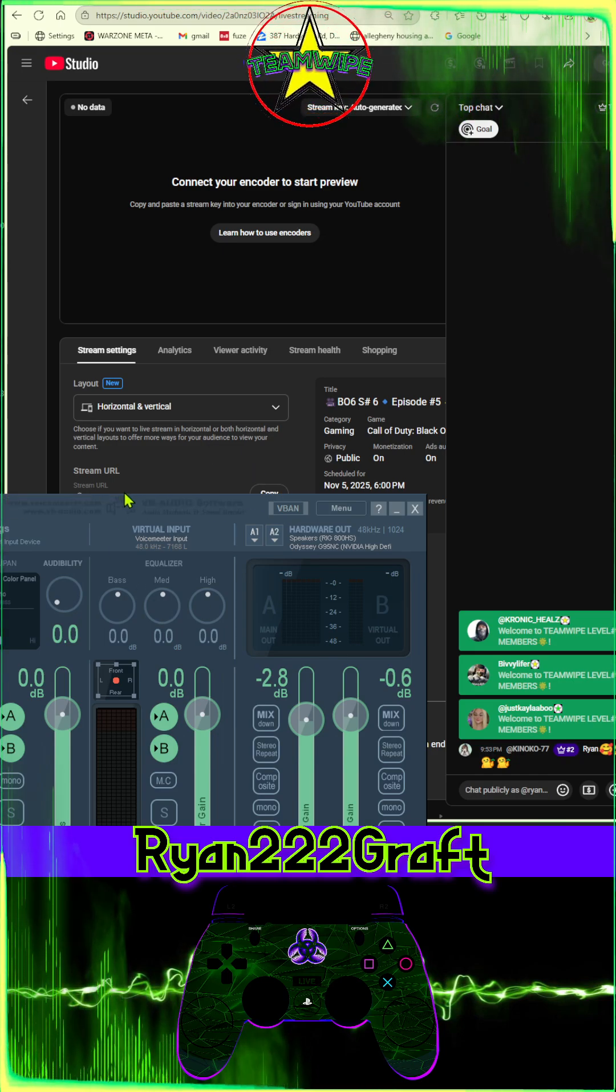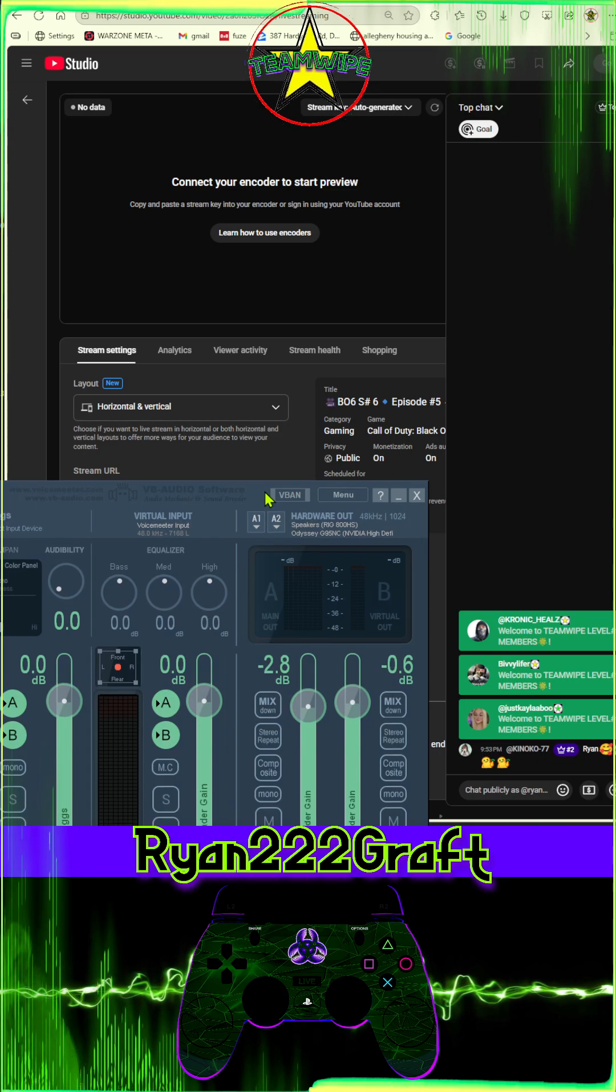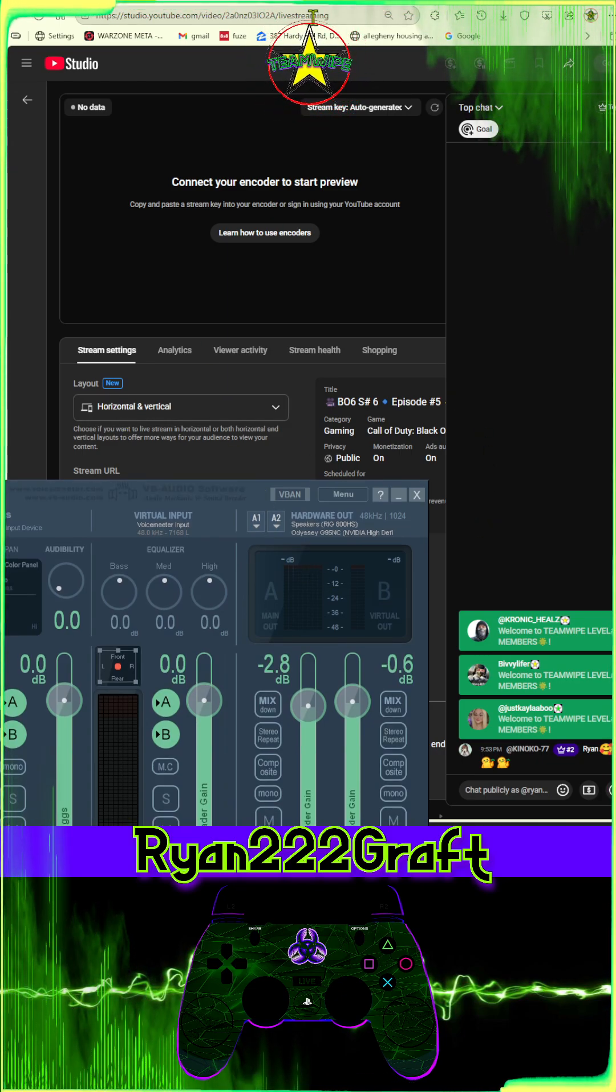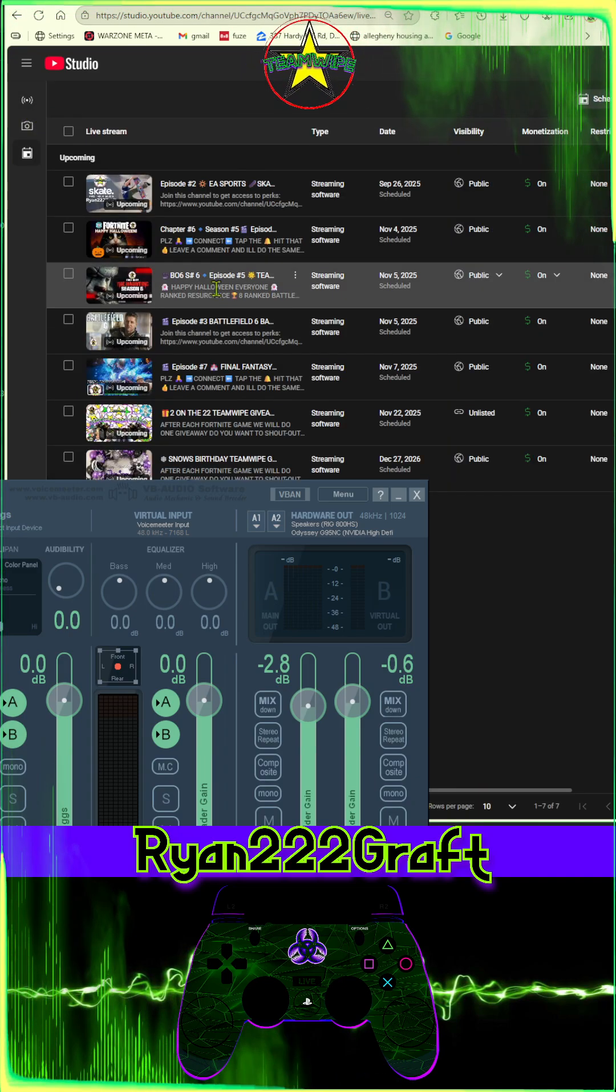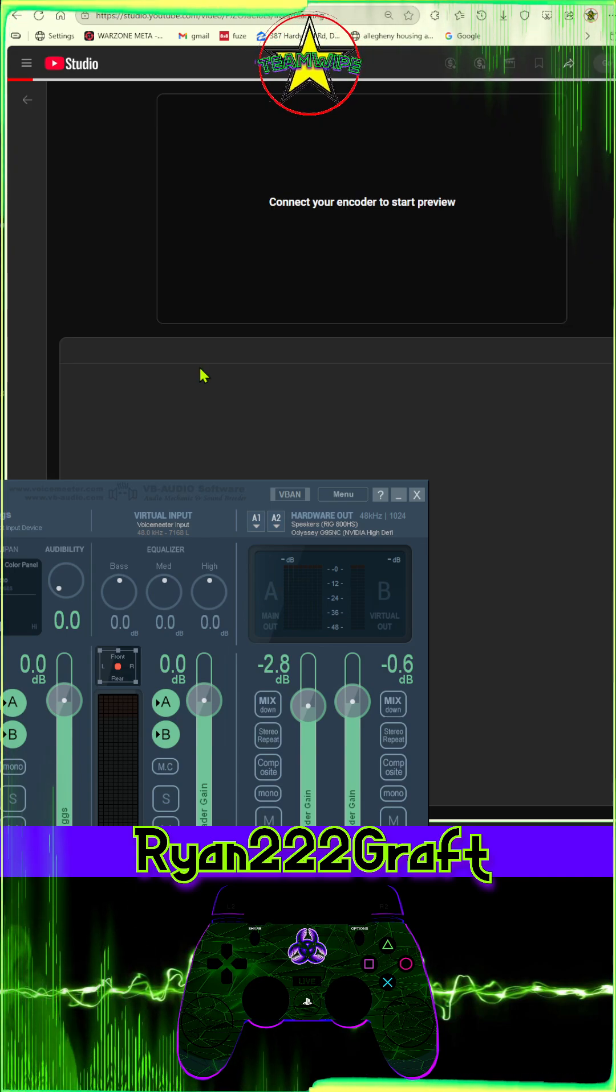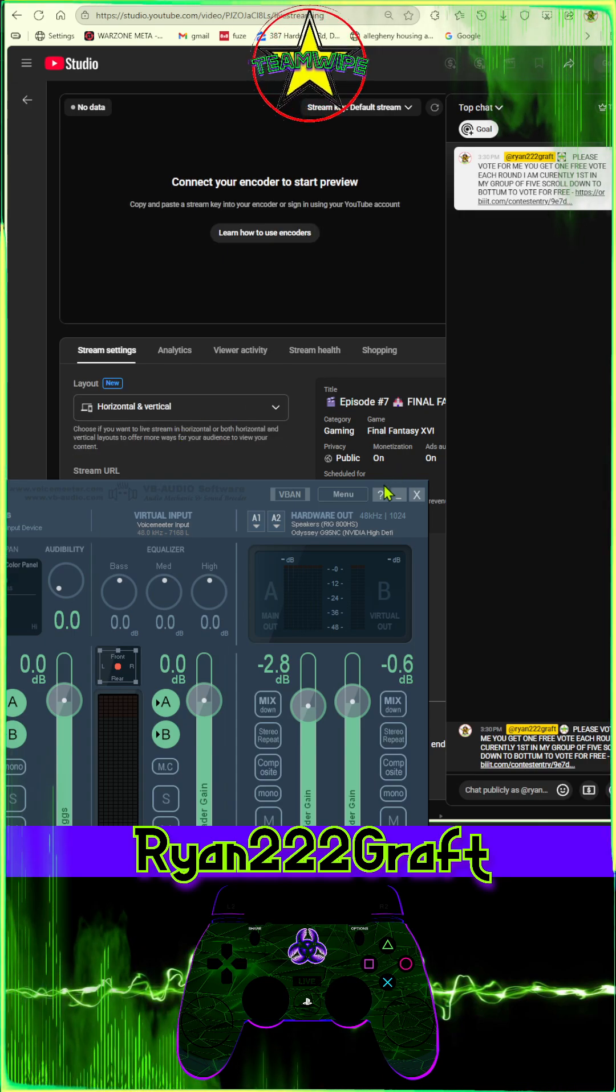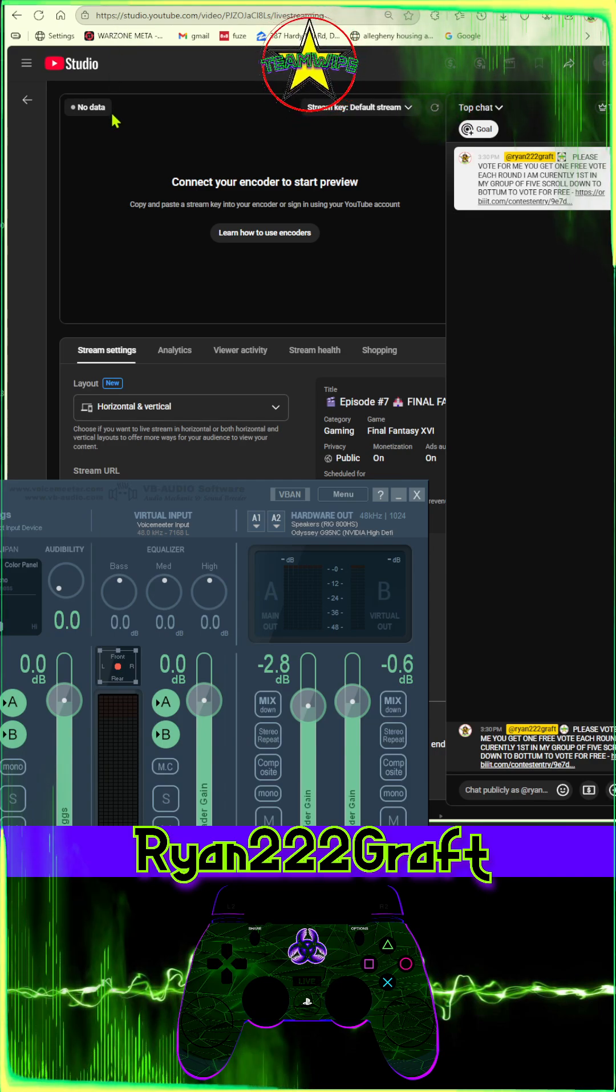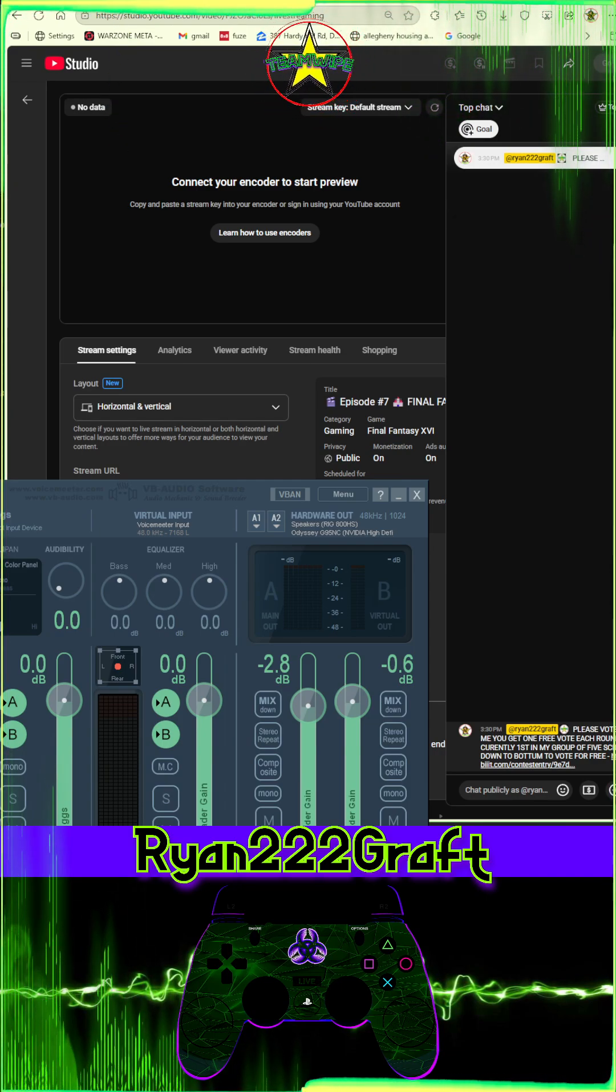I have this blocked at the bottom because it has my stream key, so I don't want y'all to see that. But that's all you got to do. You switch it right there and you can go back if you want to change all your scheduled upcoming, so they're all horizontal and vertical using one chat box, by the way. They don't use two different streams. It's all one chat box now.